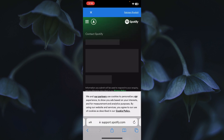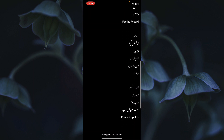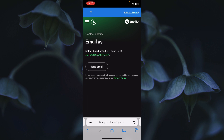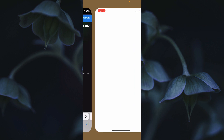Now you can see my Spotify contact tab is open. Wait a few seconds for it to fully load. Once it's open, you will be able to send a message to the Spotify support team. Here you can also see the option of Send Email — click on it.